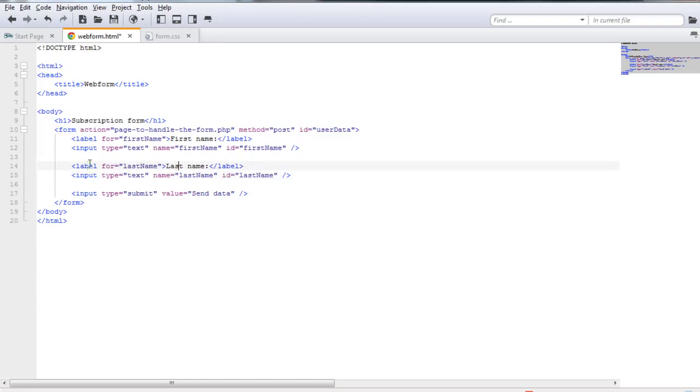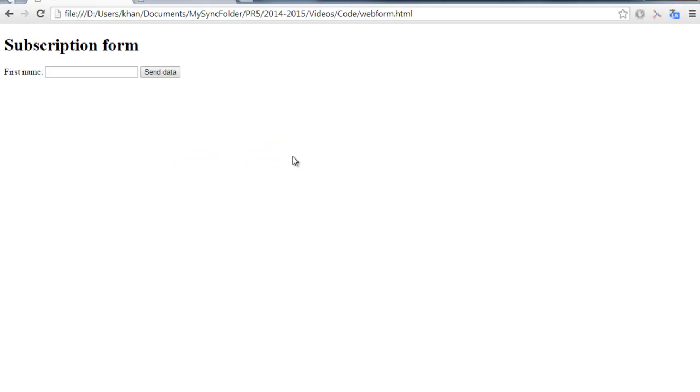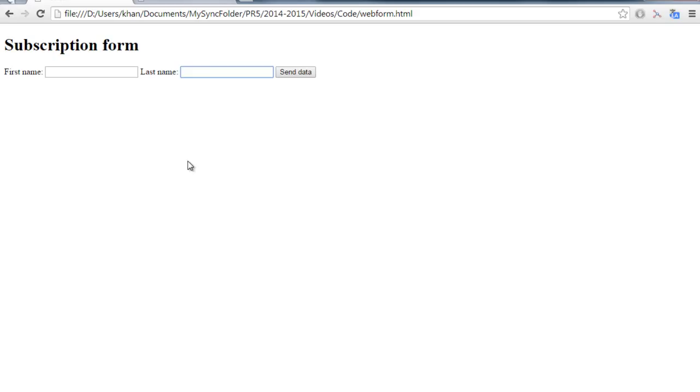So now we have an input of type text that has as a name last name and id last name, and it also has a label, a descriptive label for the user. So I'm going to save the file, and then refresh the page. And as you can see, here is now, we can also now get some input from the user's last name.